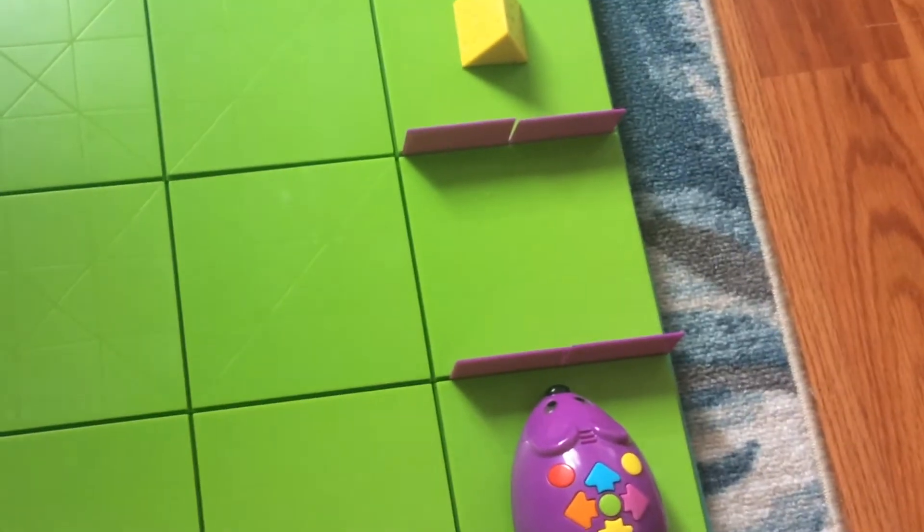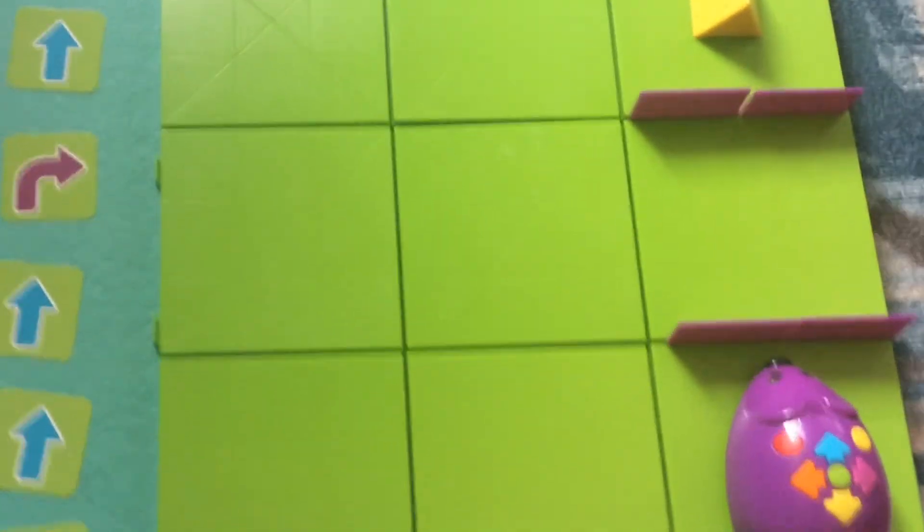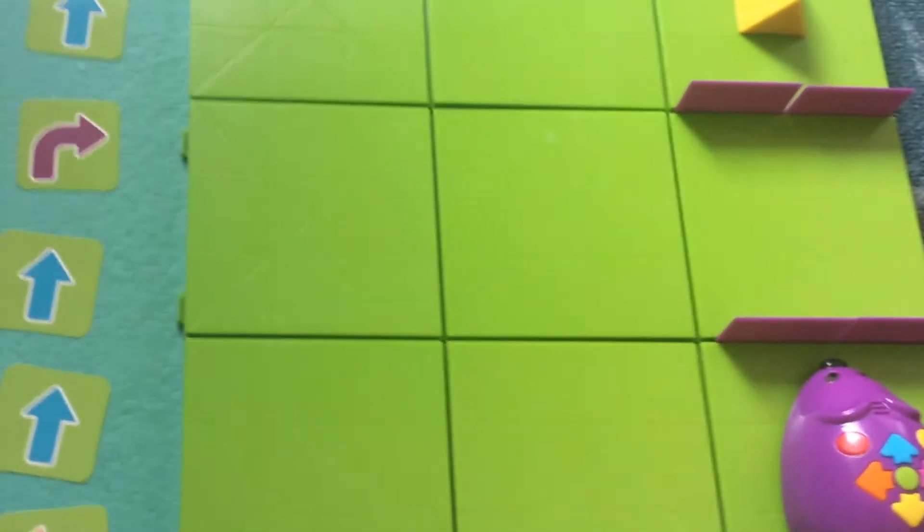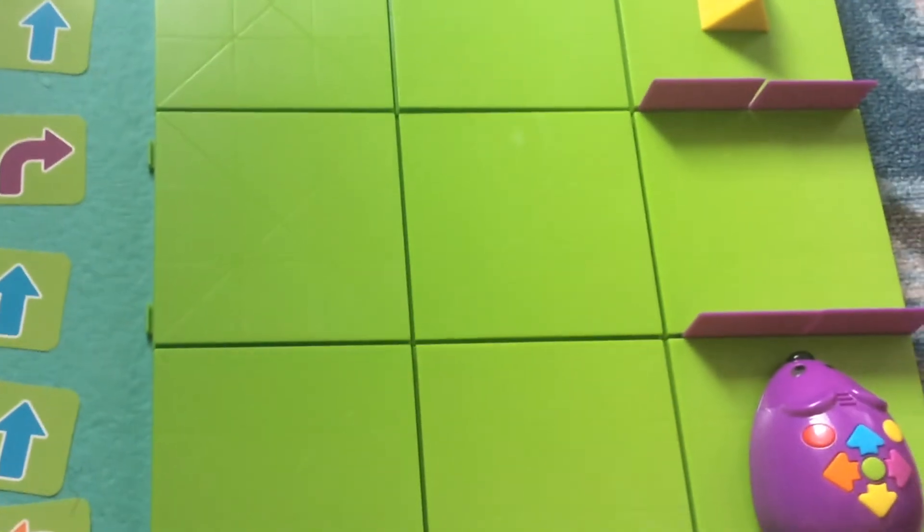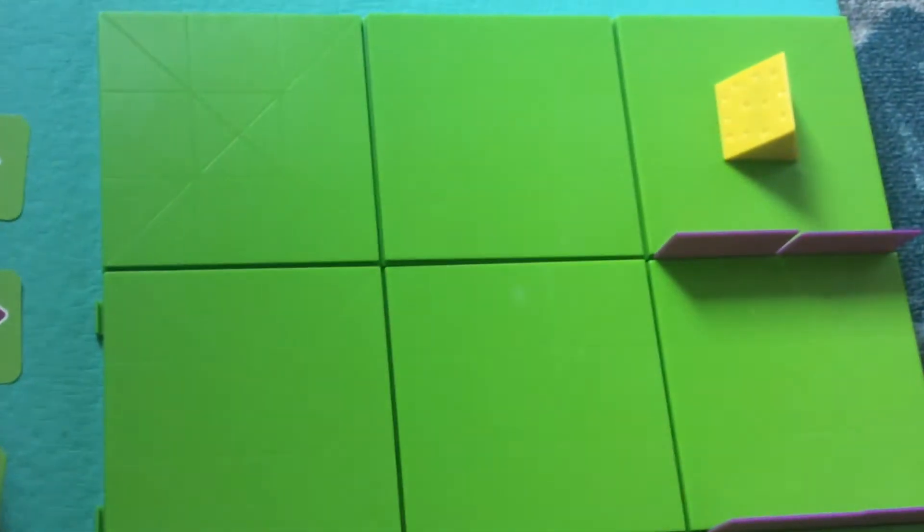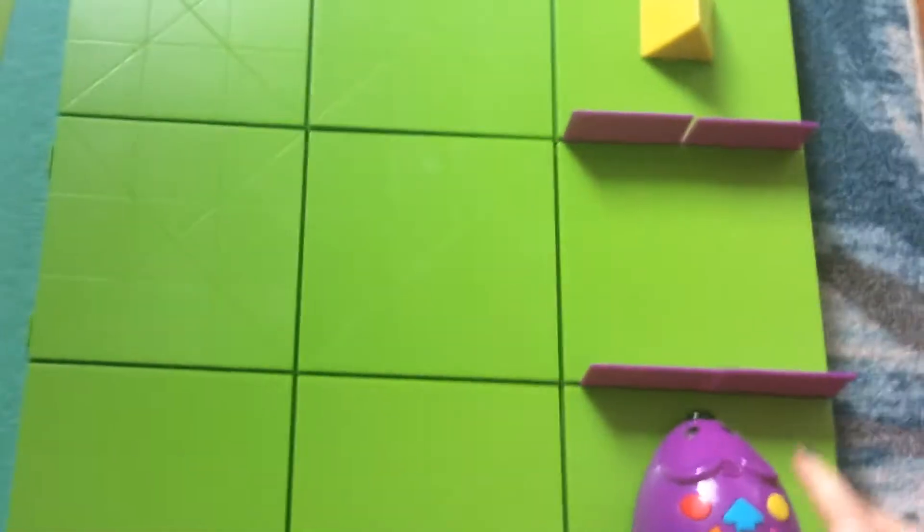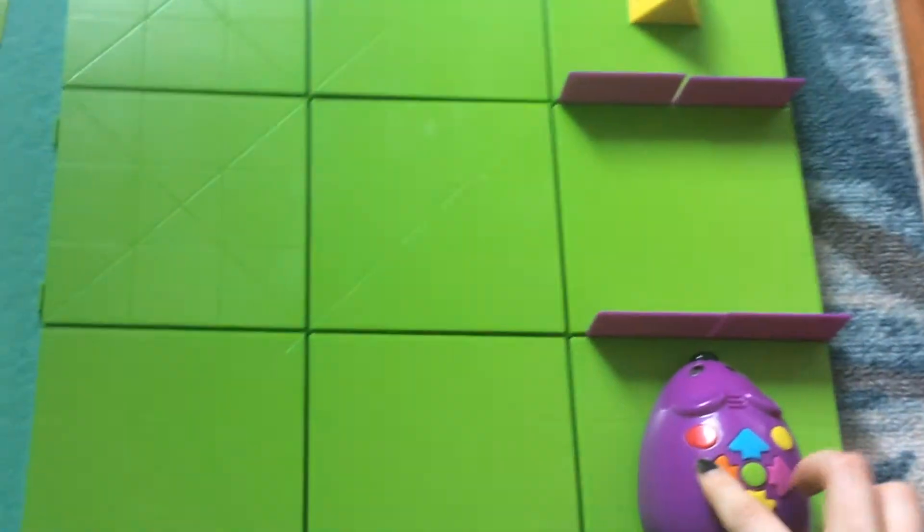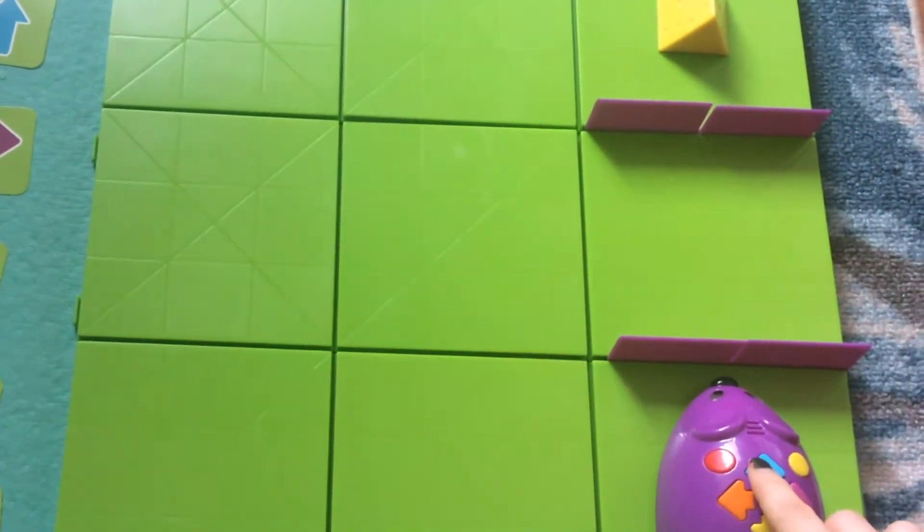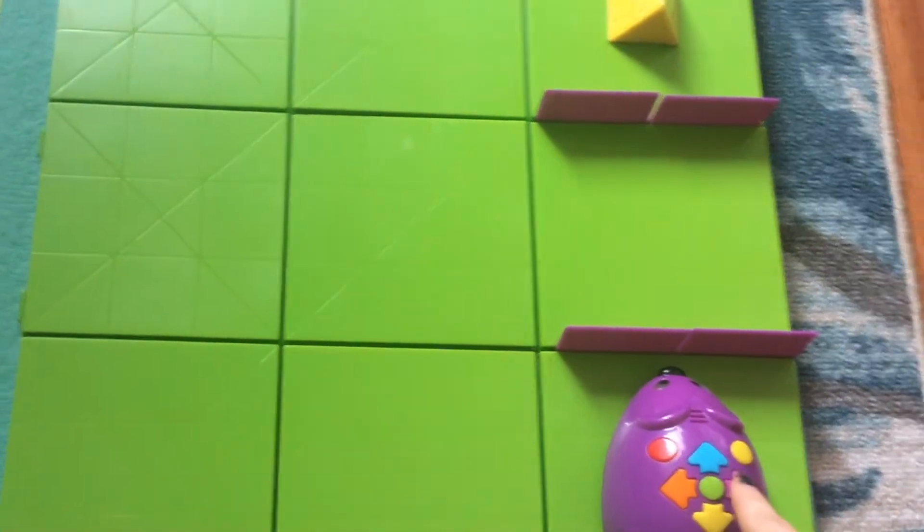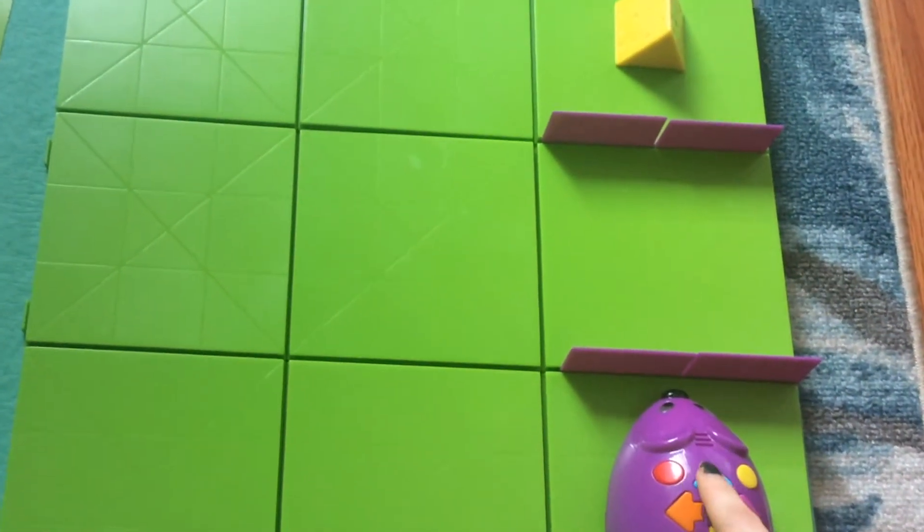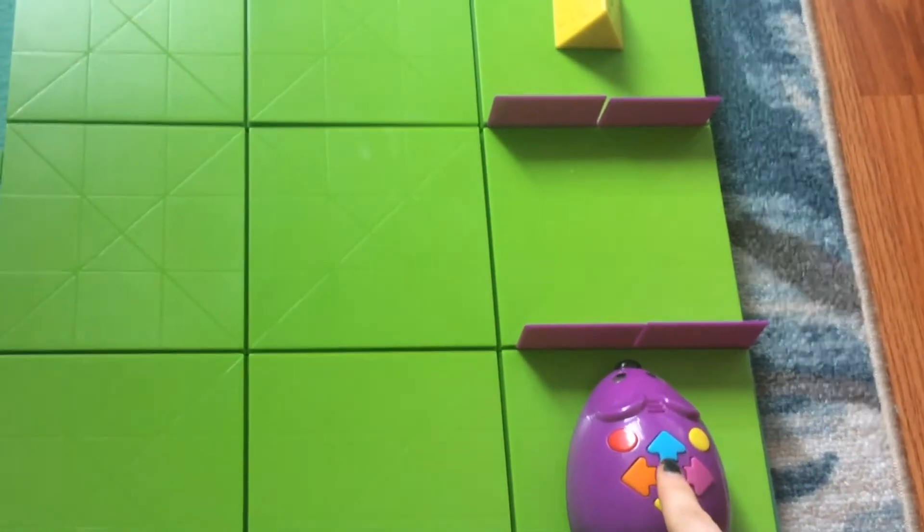I'm going to start with Alexis from second grade. He told me the mouse needs to go left, straight, straight, right, and then straight again. Let's see if that works. I'm going to put it on our mouse. He said left, straight, straight, right, and then straight. I'm going to push the go button and let's see if he figured it out.